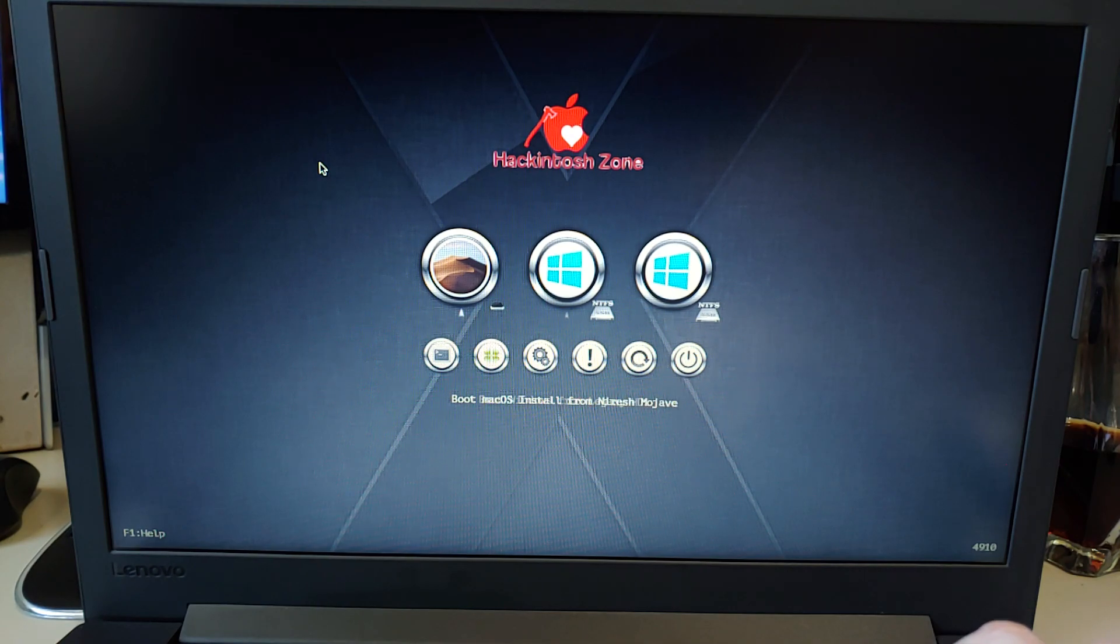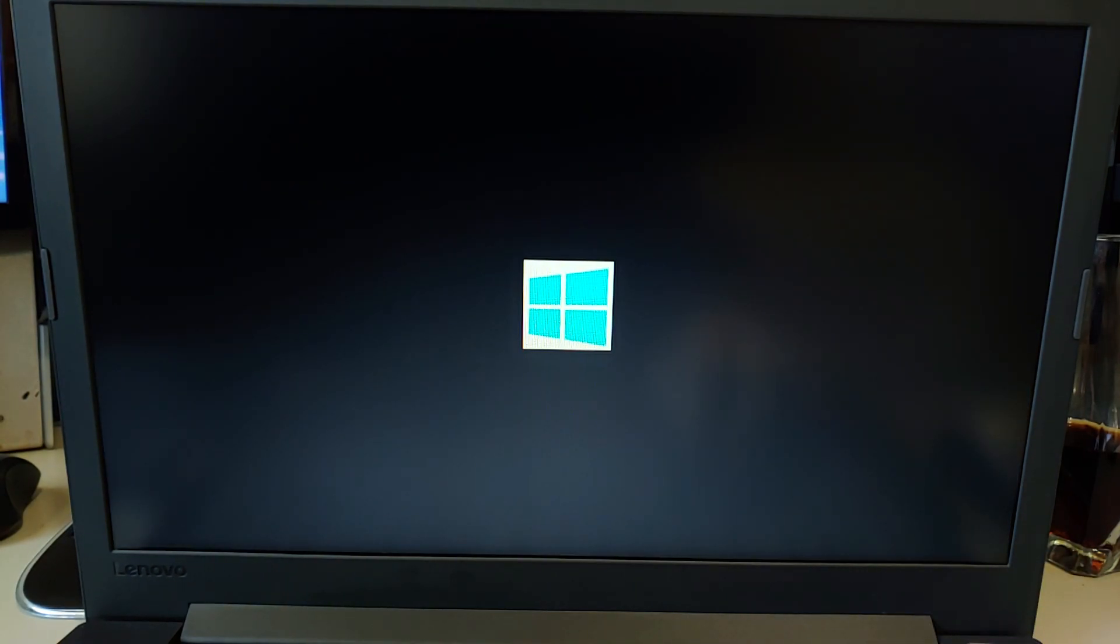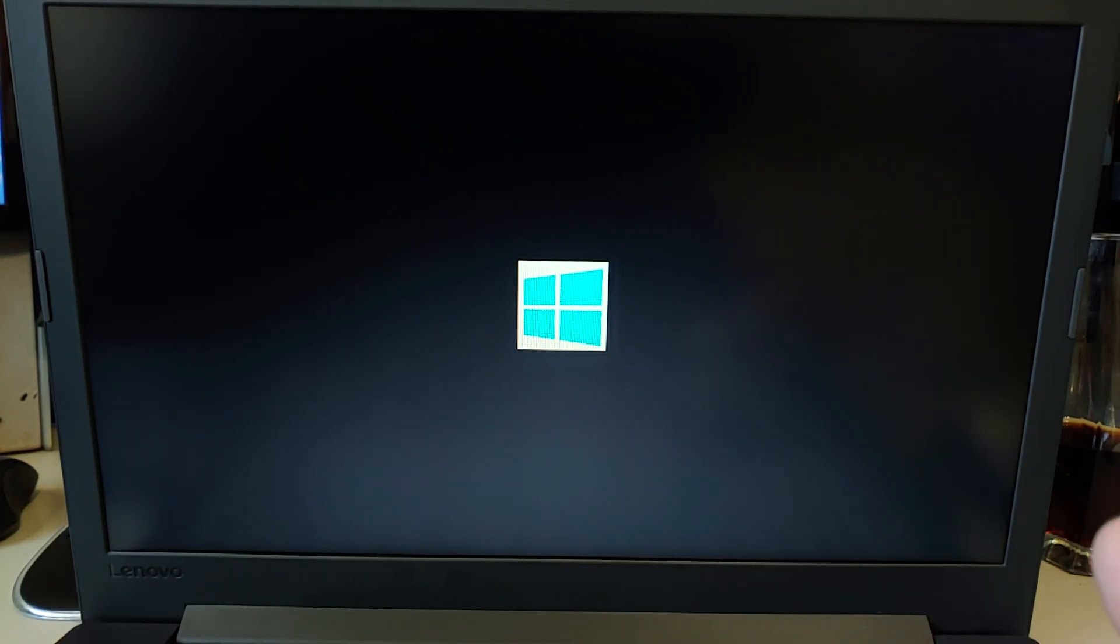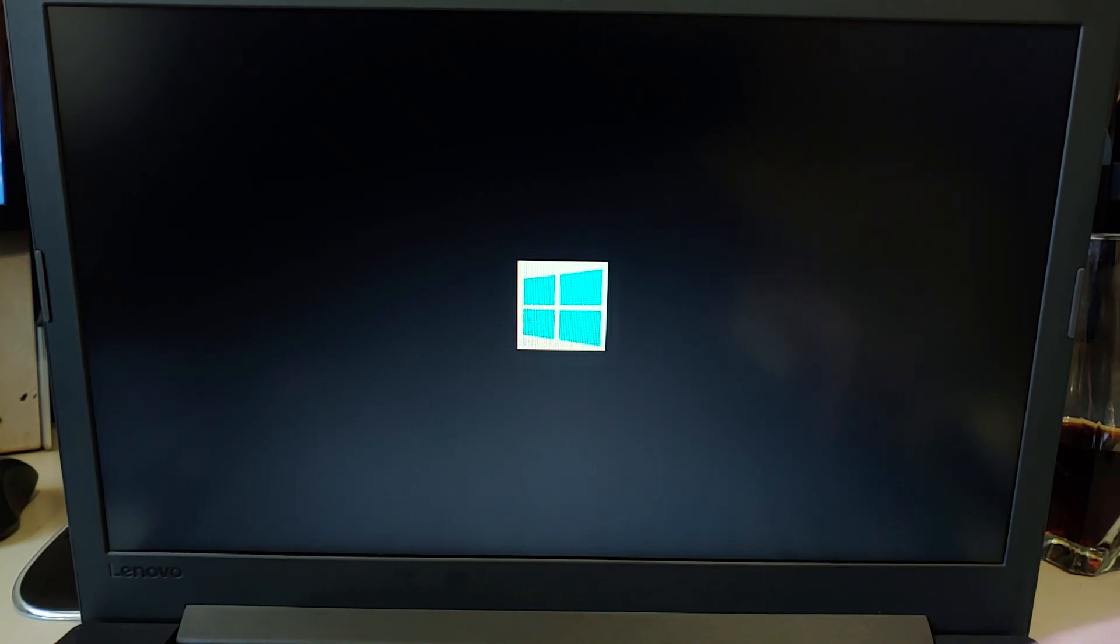Now of course I'm trying to see if I'm booting the windows but it's not going to because the windows on here was a legacy not a UEFI. And of course it's not going to boot.